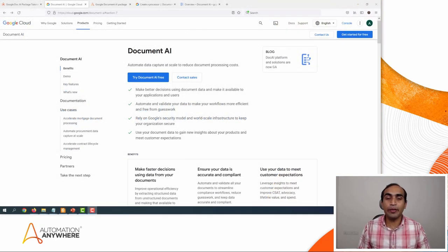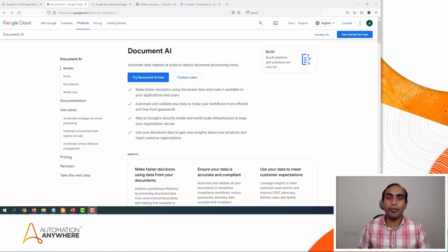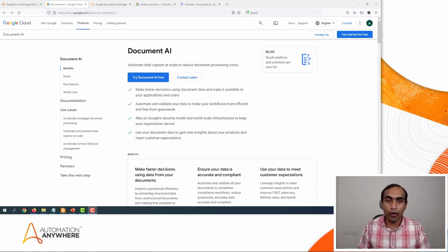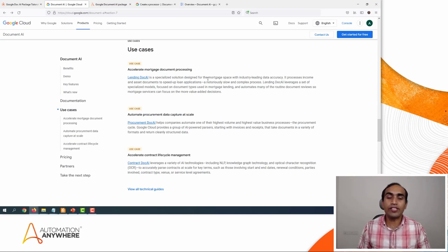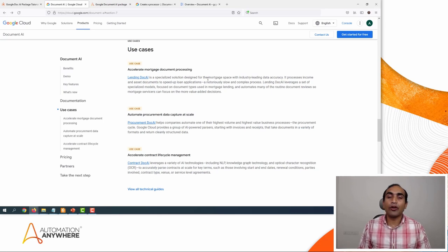Here is the landing page for the Document AI service on the Google Cloud platform. Essentially, this service extracts data from images or PDFs and gives you the output in JSON format. You can use this service for mortgage processing, procurement data capturing, and also for contract lifecycle management, just to give you a few examples.